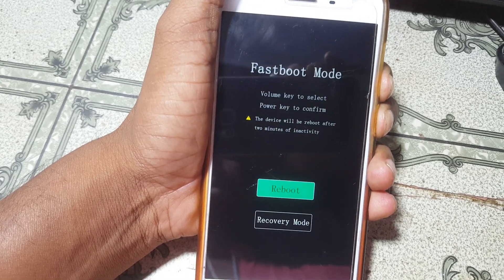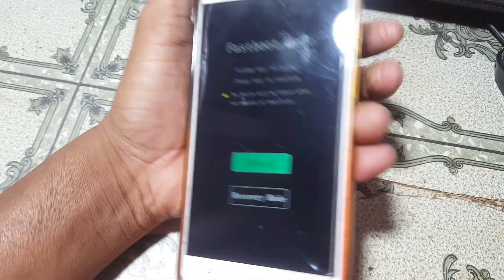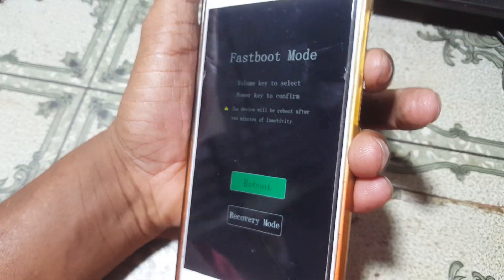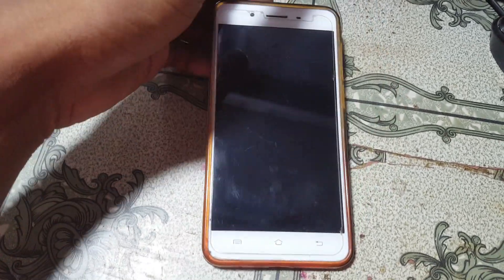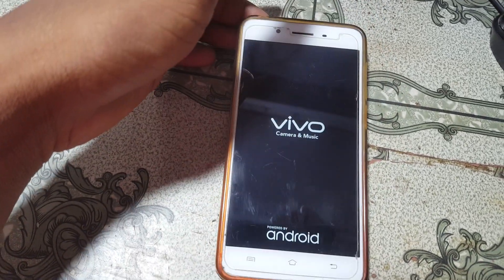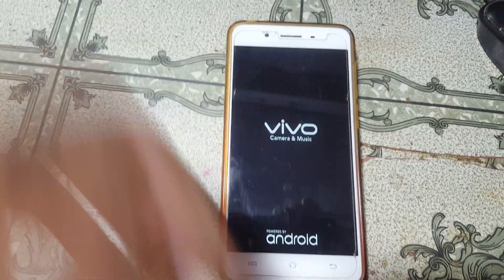Simply go to recovery mode and just wait for it to load.